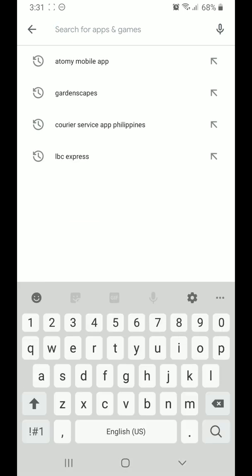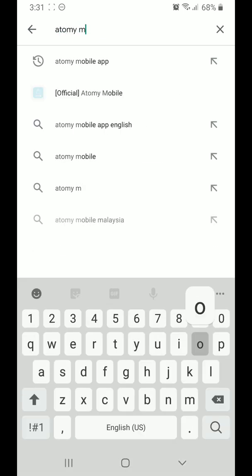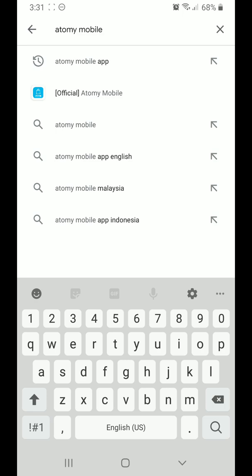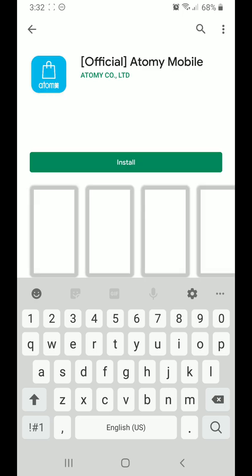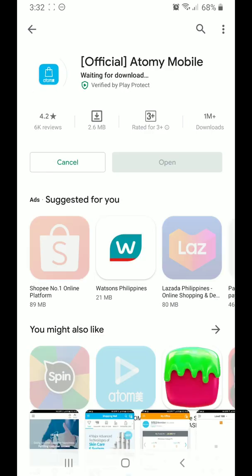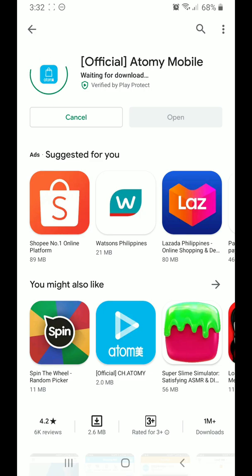Let's search for Atomy mobile. You will see the official Atomy mobile — install it. Now, depending on your connection speed, it usually takes about less than a minute to download and install the app.